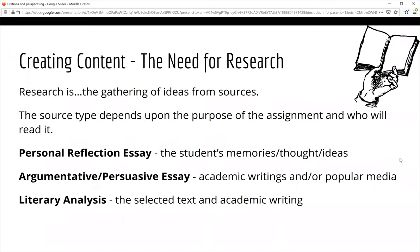The first step for any assignment is to gather ideas and create content. Where you go to find those ideas depends upon the purpose of your assignment and the audience who will read it. To draft a personal reflection essay, you will pull ideas and memories from your own mind. To draft an argumentative or persuasive essay, you will need to gather information from academic sources and sometimes popular media. To draft a literary analysis essay, you will not only need to read the specific text or piece of literature, but you may also gather information from academic sources.